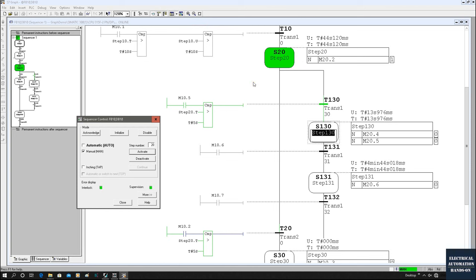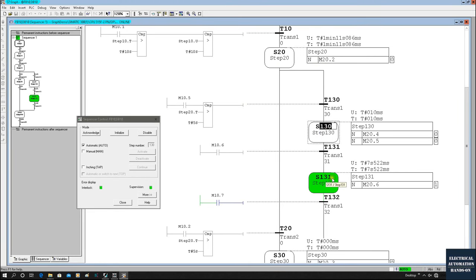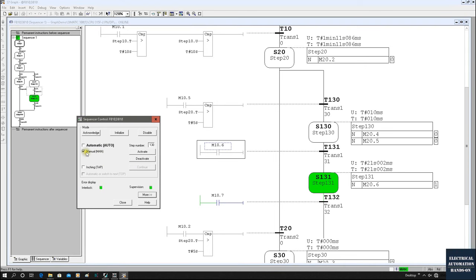In the meantime, even if M10.5 was on and the transition was on, the step will not jump to the next one because we are in Manual mode. Your sequence is holding here waiting for your new command. The step can temporarily hold here, and once you're happy with the current condition and your process is safe, you can switch back to Auto. When switching to Auto it immediately jumps to S130 and S131 because M10.6 was on. Don't forget: first activate Manual, deactivate the current step, type in the new step number, and click activate.